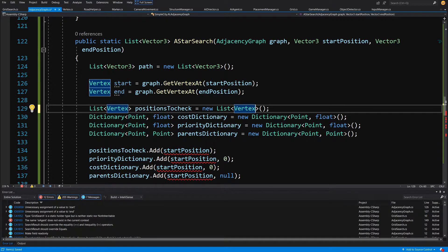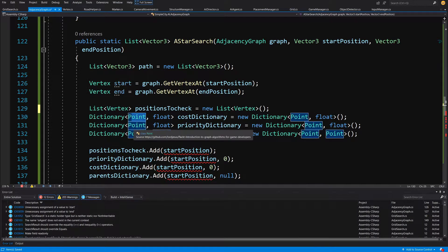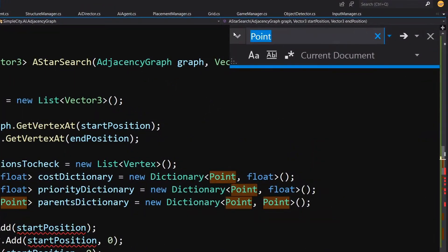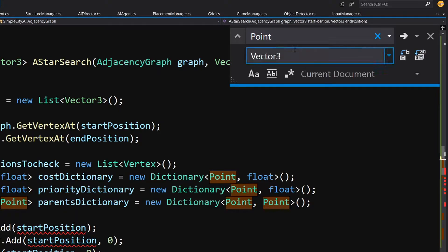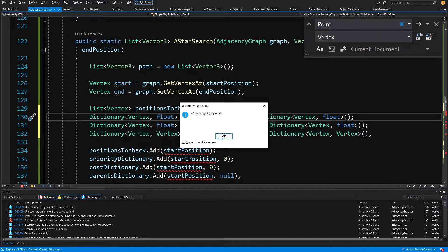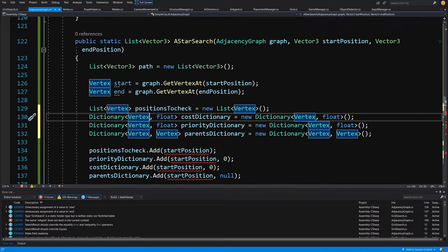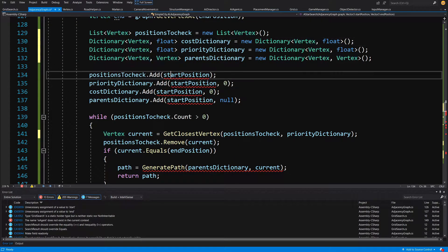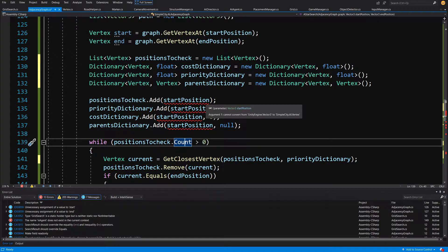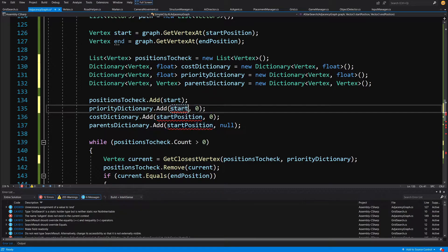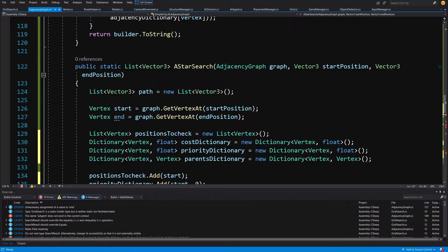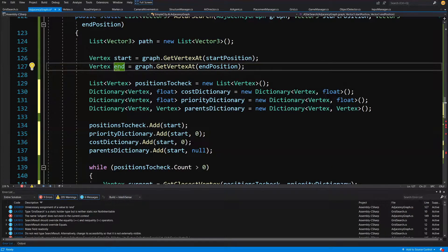We can replace all remaining Point references using Control+F. Extend the search window using the arrow, type 'Vertex' in the replace field — making sure it matches the class name exactly — and click Replace All. You should see 27 occurrences replaced. Now we scroll down to where positionsToCheck.Add uses startPosition and endPosition (the Vector3s) and replace them with the start and end Vertex objects.